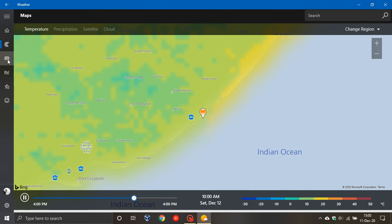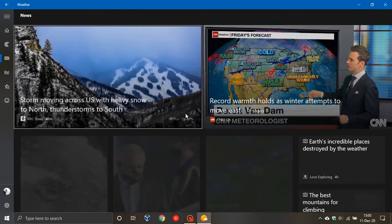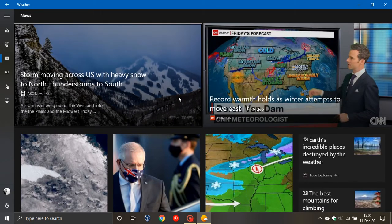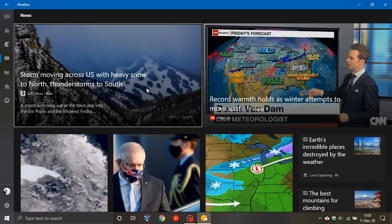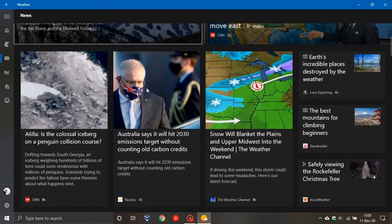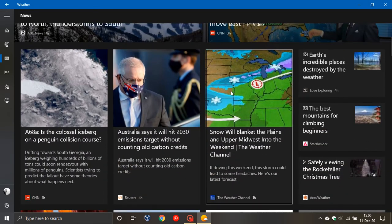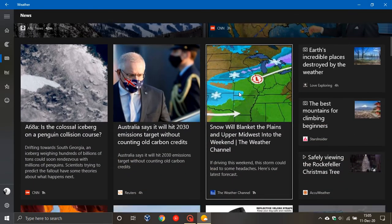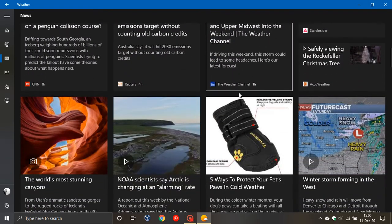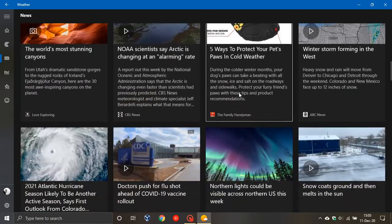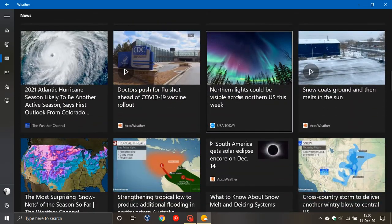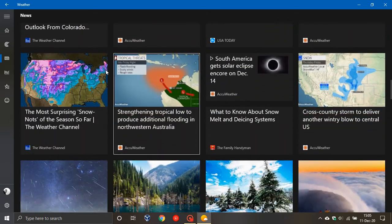And then the next one here on the left is your news. This is all news articles pertaining to weather events and such around the world, which has got some handy little snippets and news articles to read up regarding the weather.